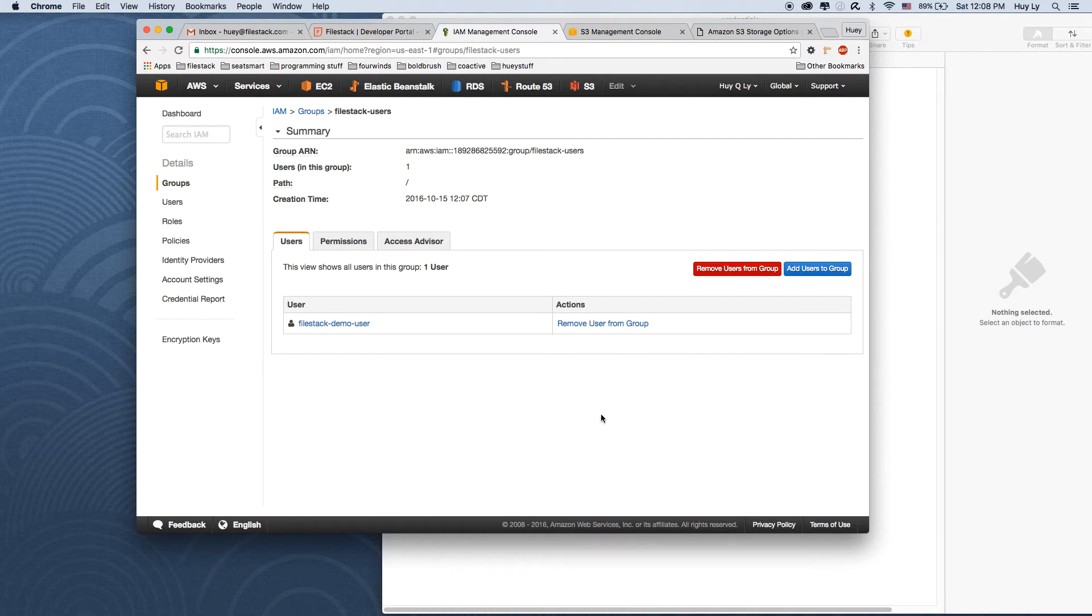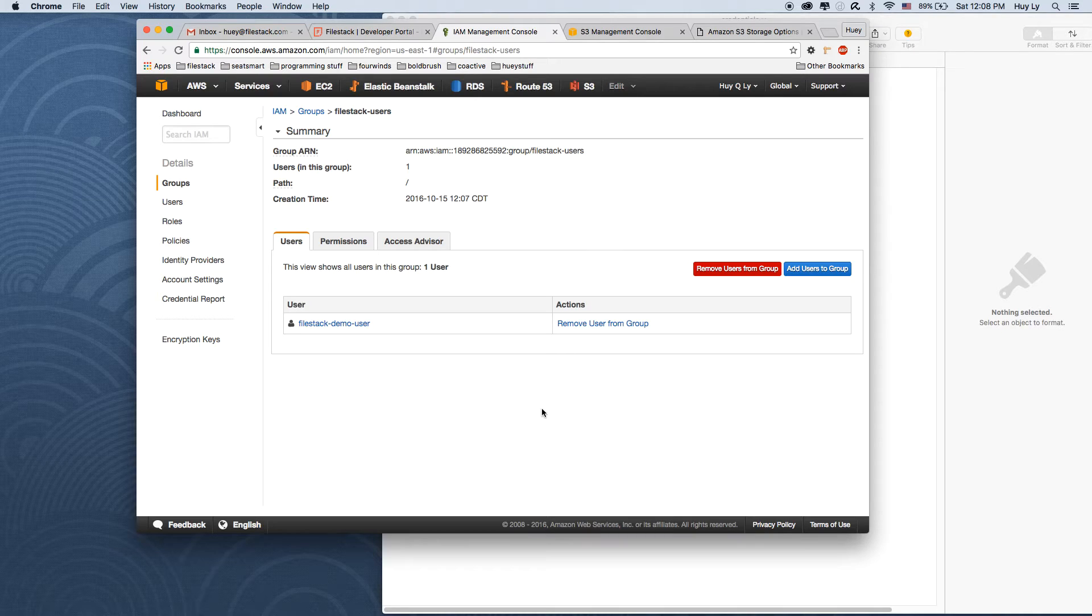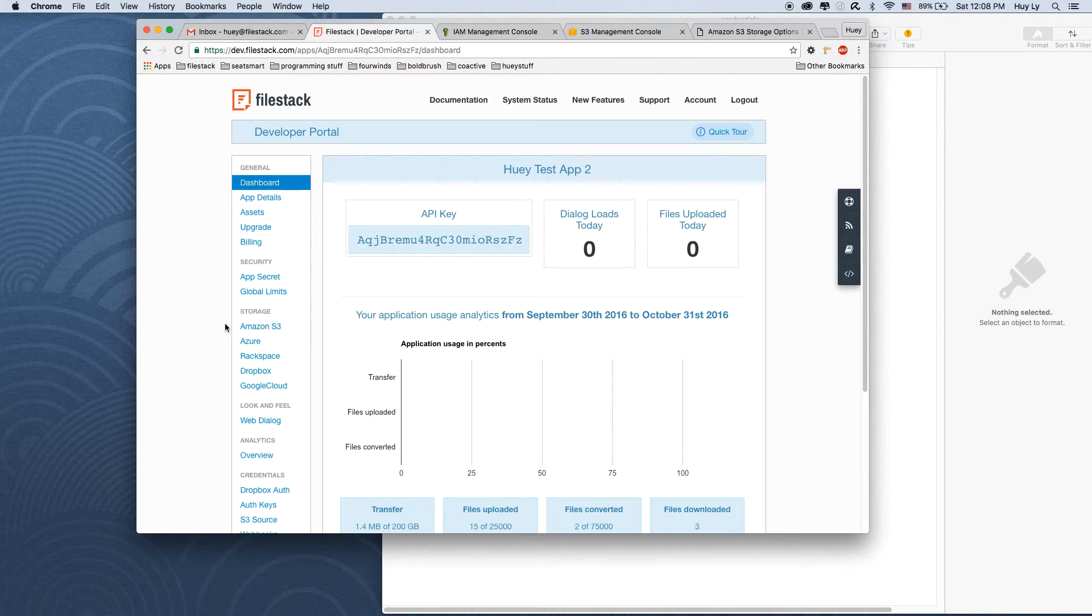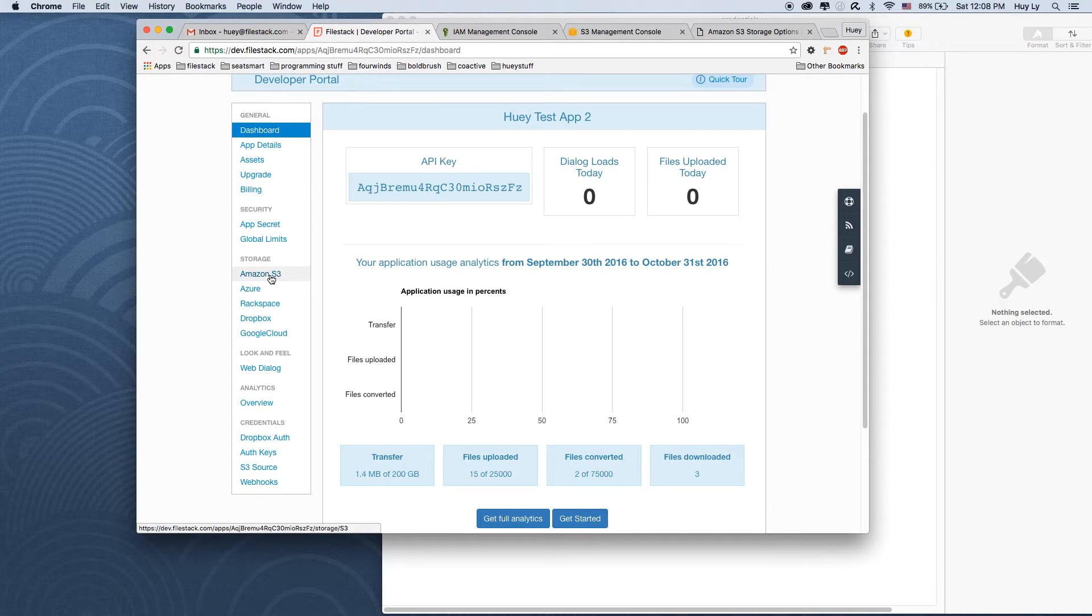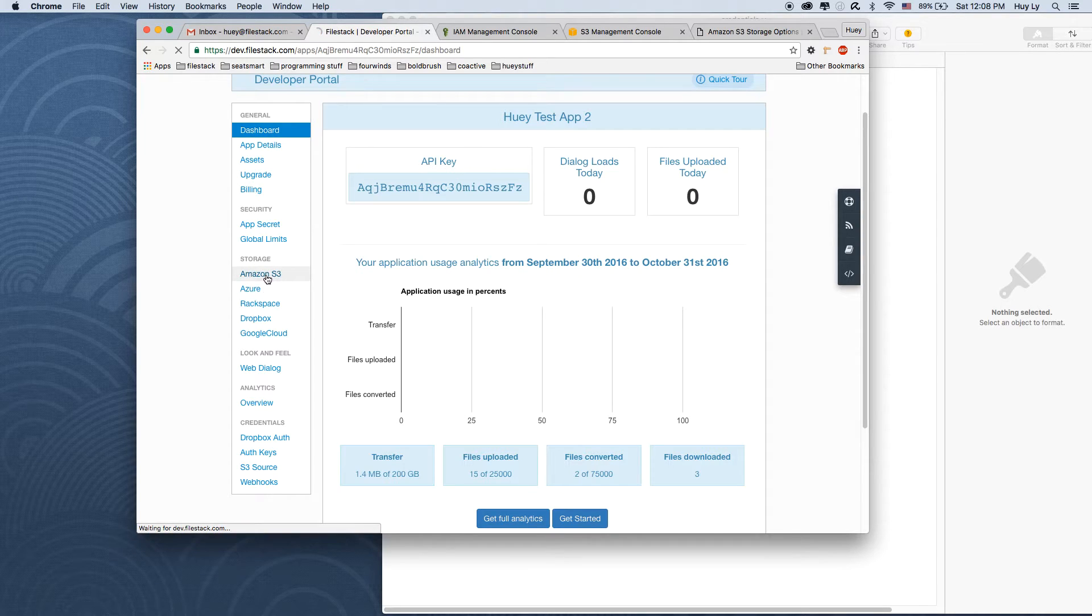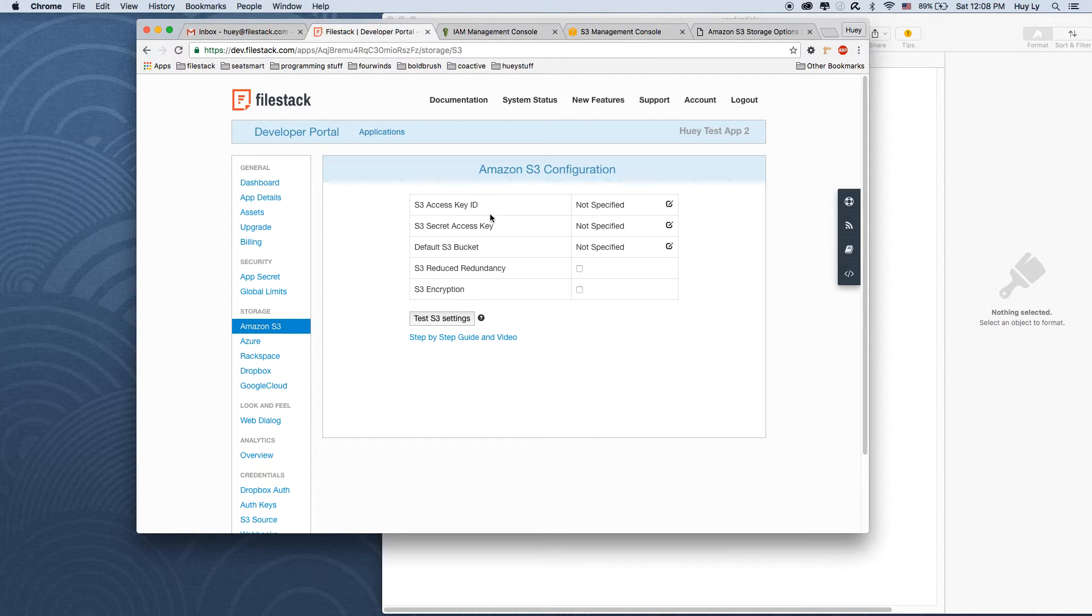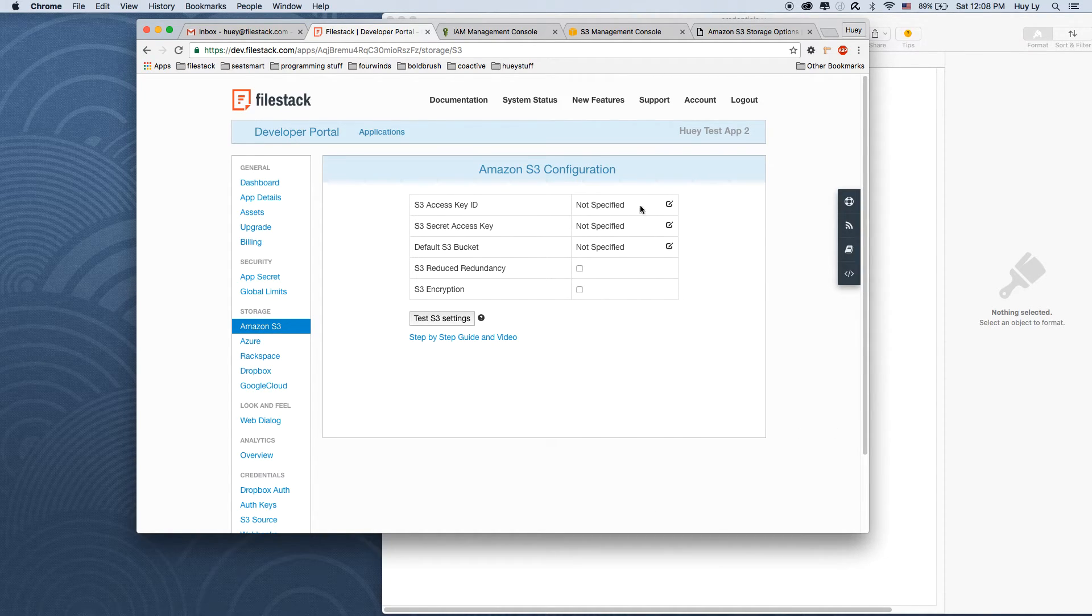Great. Now that we've set up our Amazon security credentials, we'll go to our Filestack dashboard and go to the Amazon S3 section under the storage section. As you can see, all the stuff that we need, we already created. So let's fill them in.